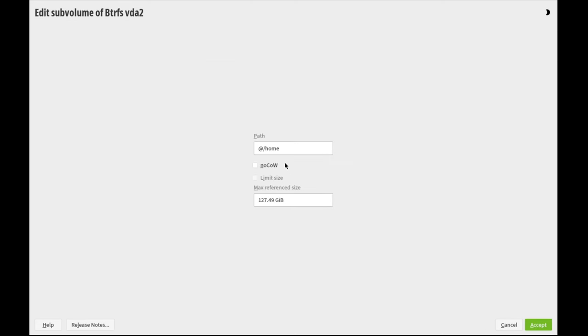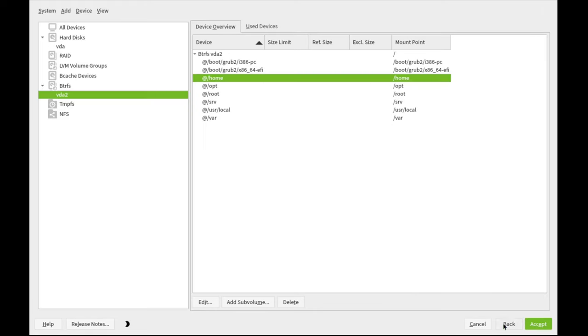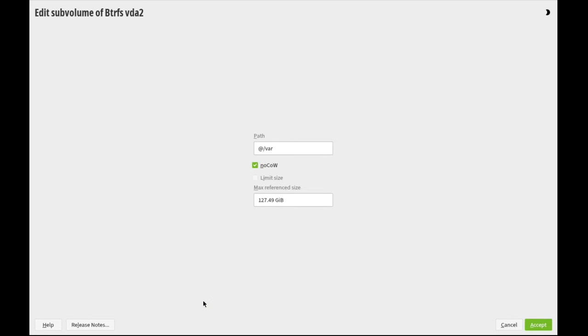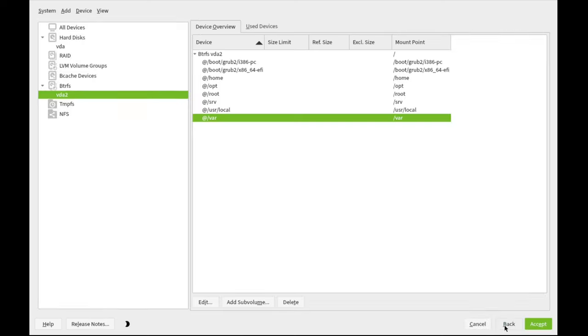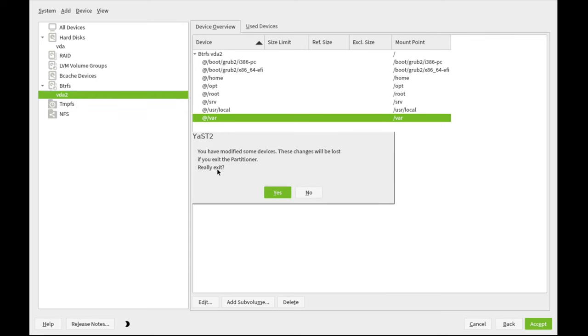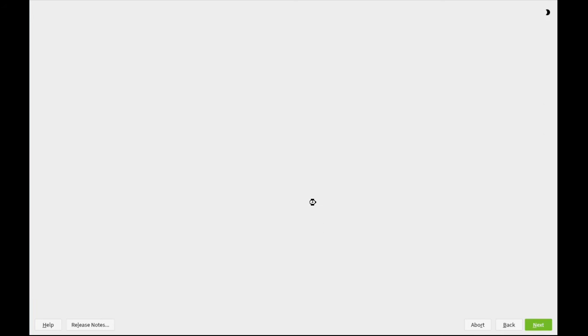For example, the home subvolume, where home directories are stored, has copy and write enabled because we want to be able to create snapshots. Var is where our kernel virtual machine hypervisor files live and images, and we want to turn off copy and write there because we're not snapshotting. Libvirt handles that itself, and it's already a copy and write system. So we're good with our partitioning, just the two partitions, VDA1 and VDA2, so we'll click Next.